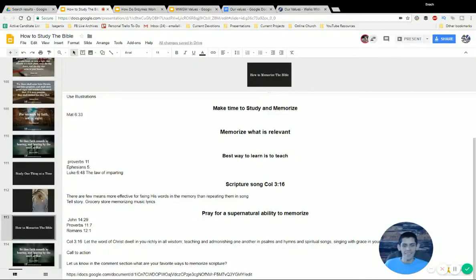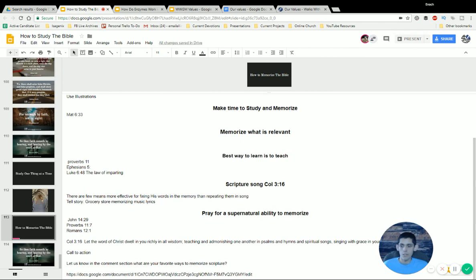Hey there! Today I'm going to be showing you what are the roles and responsibilities of a content editor. This is going to be a really powerful and helpful role if you're interested in potentially becoming a content editor — here's what you can expect.